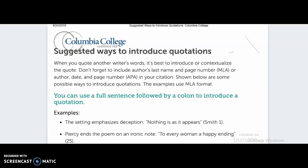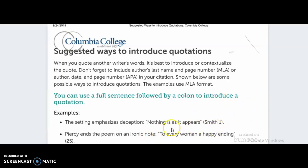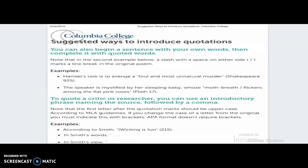Here are various other ways to introduce quotations. For example: 'The setting emphasizes deception,' followed by a colon, and then the quotation and citation. So you can use a full sentence followed by a colon to introduce a quotation. 'Piercy ends the poem on an ironic note:' and then there is the quotation. You can also do it with a comma, or you can use a colon or a period.